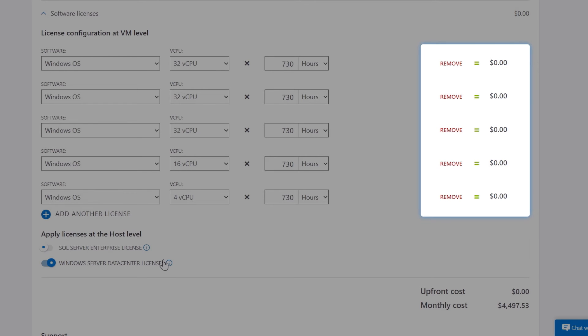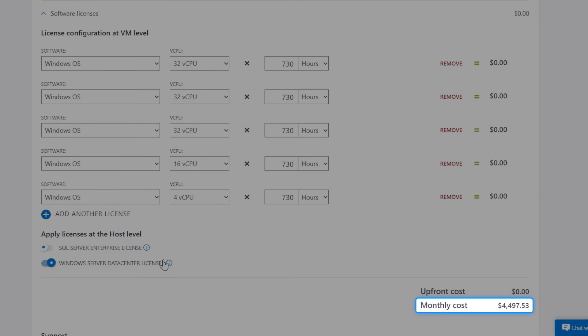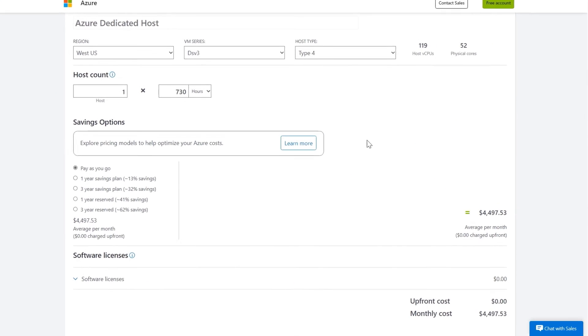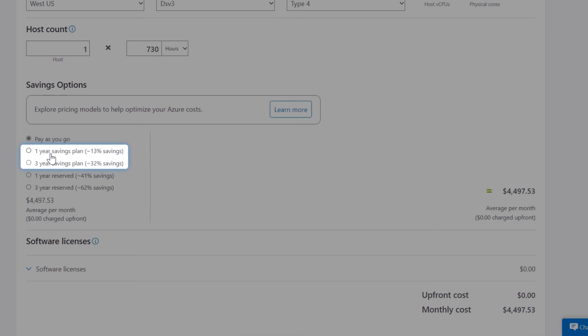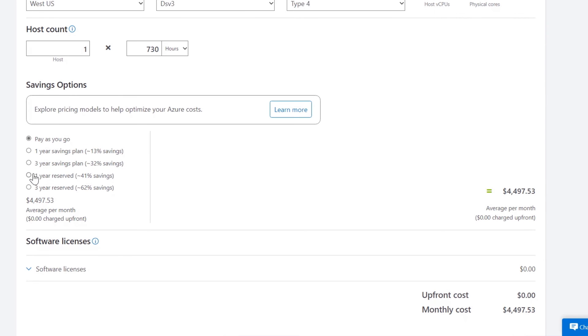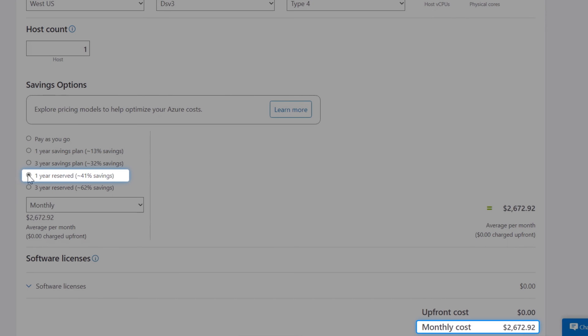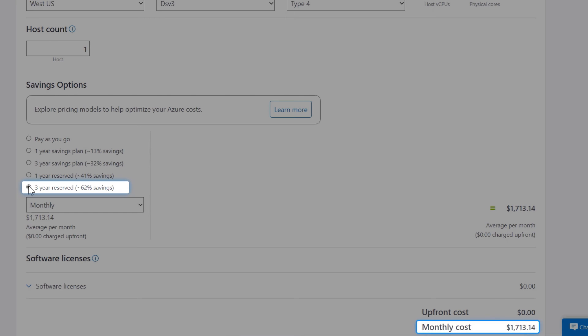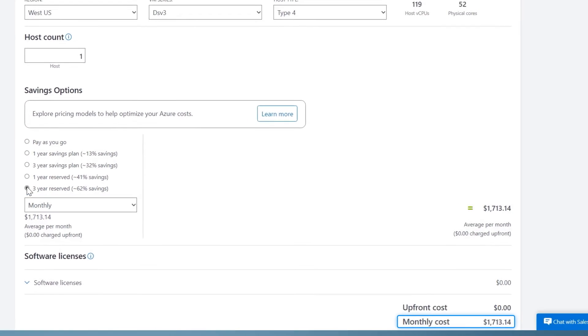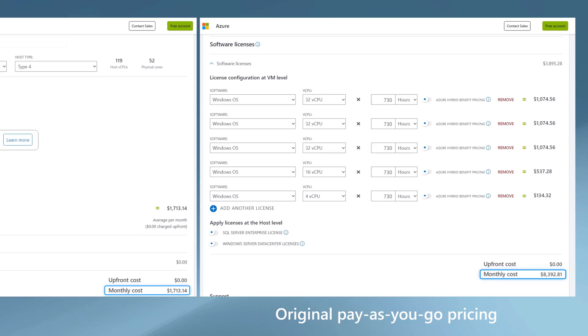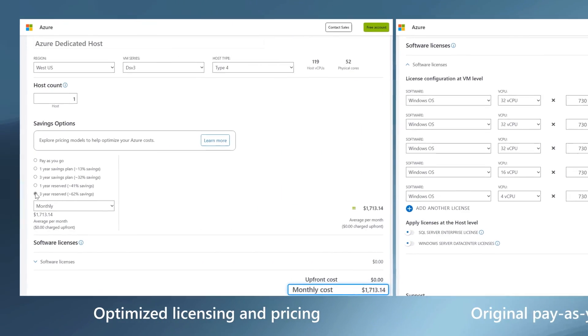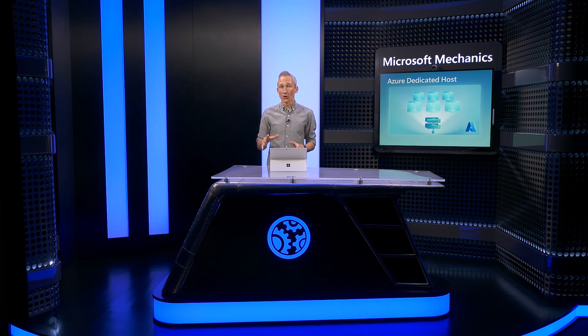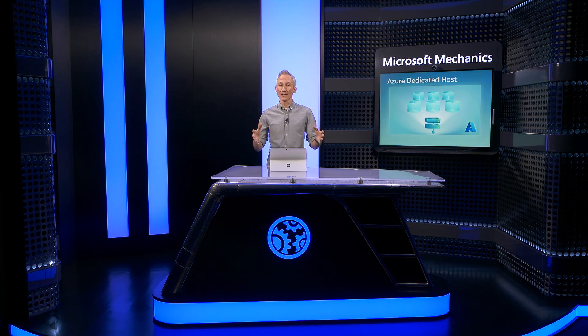This brings the total to around $4,500 due to the unlimited virtualization rights. Then in addition to pay-as-you-go pricing, you can use savings plans to reduce costs further. In this case, I'm going to pick reserved instances. Notice the price goes down to around $2,700 using a one-year reservation, and three years takes costs down to just over $1,700, compared to the $8,400 price tag that we started with, which in our case represents an 80% reduction. You can also concurrently use your on-premises license servers along with Azure Dedicated Hosts and use the same licenses for up to 180 days.